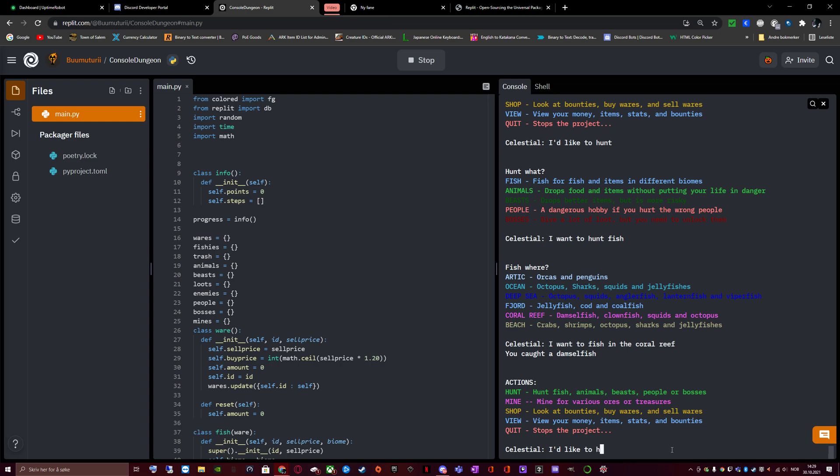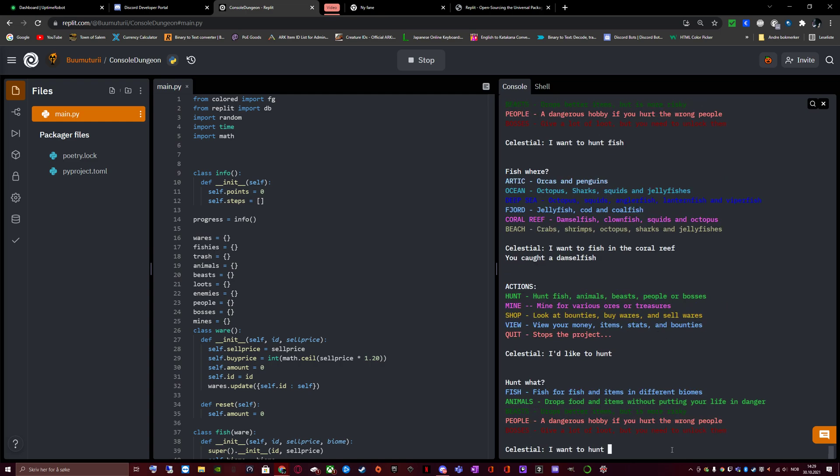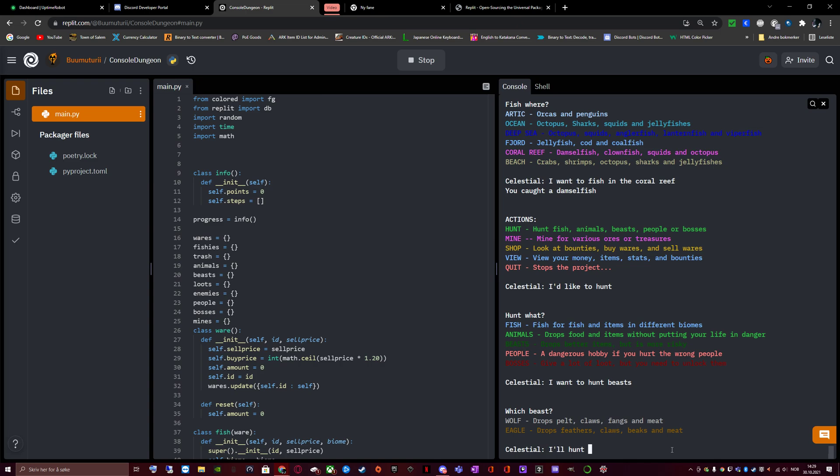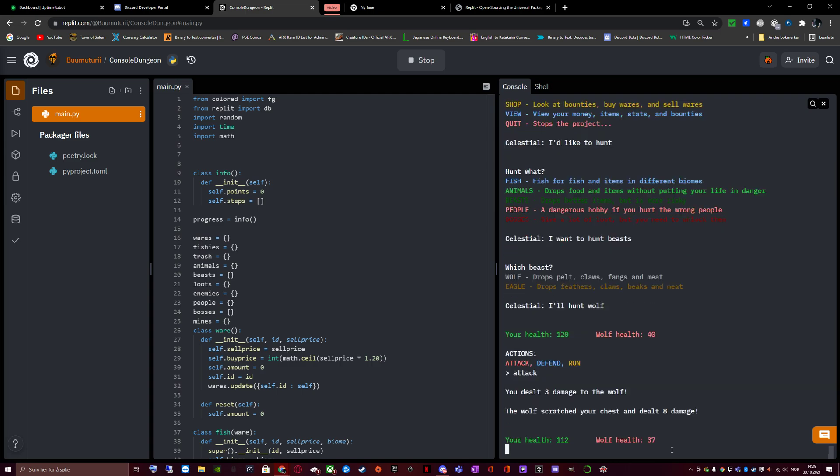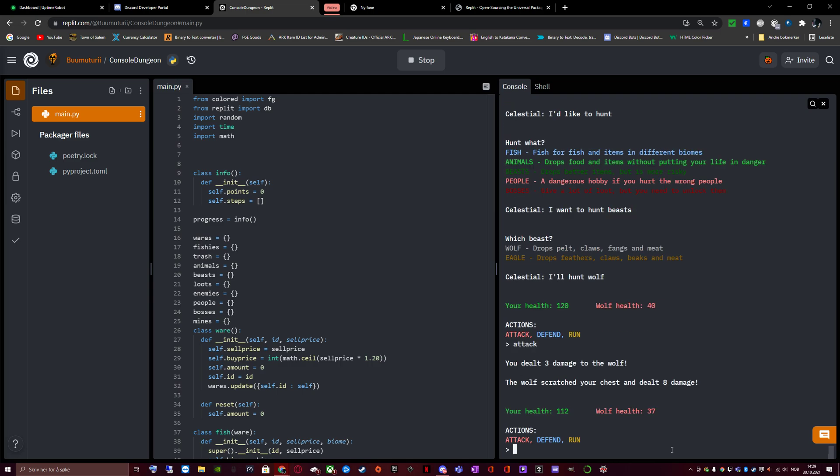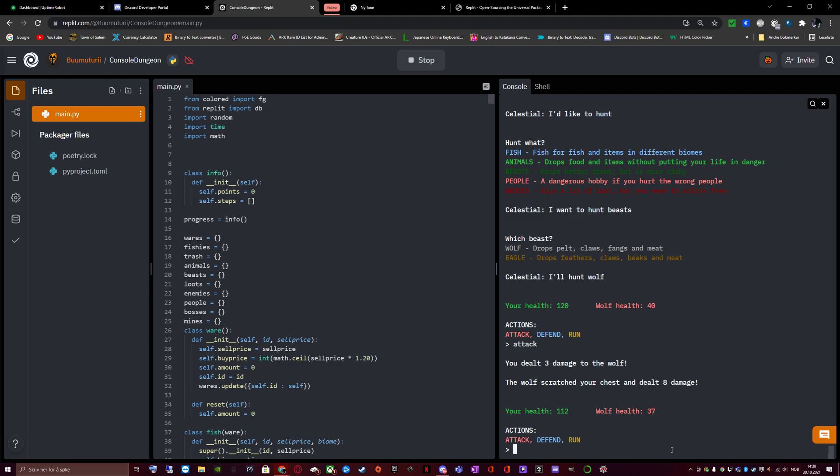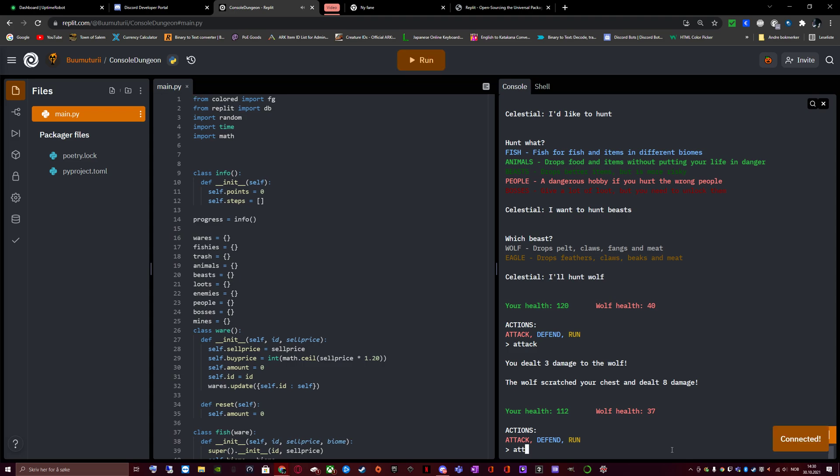But instead of that, let's go to hunt and beasts. Which beast? Wolf. Drops pelt, claws, fangs, and meat. Eagle. Drops feathers, claws, beaks, and meat. And hunt a wolf. Your health 120, wolf health 40. Actions. Attack, defend, and run. I choose attack. You dealt 3 damage to the wolf. The wolf scratched your chest and dealt that damage. Attack. Oh no.